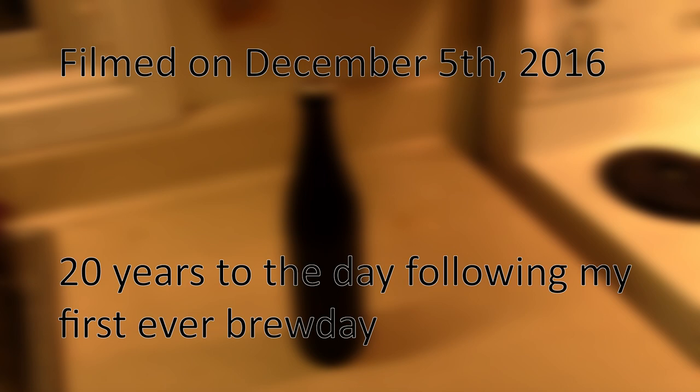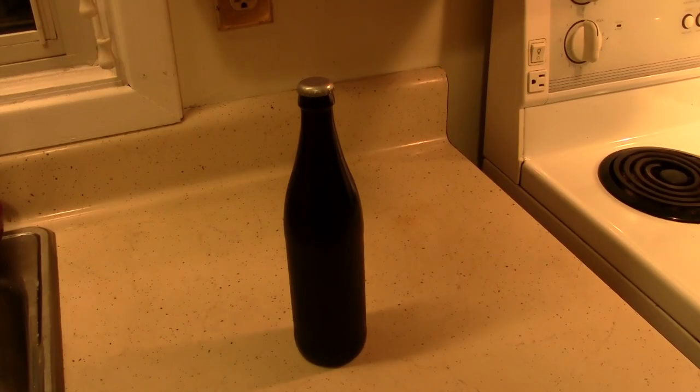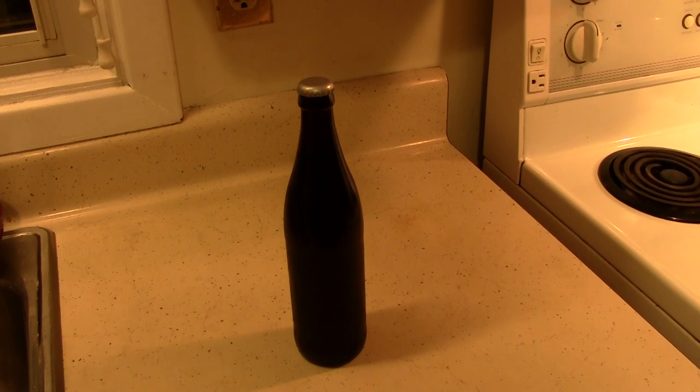So it is December 5, 2016. This is 20 years to the day of the first day I ever brewed beer. I thought I'd have a little short retrospective video on what I've learned and what's changed over all that time.